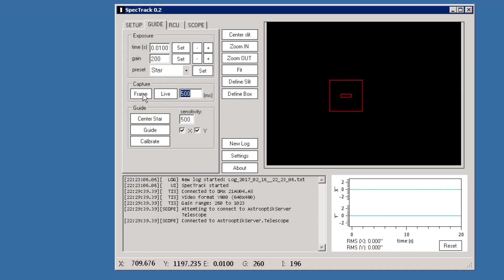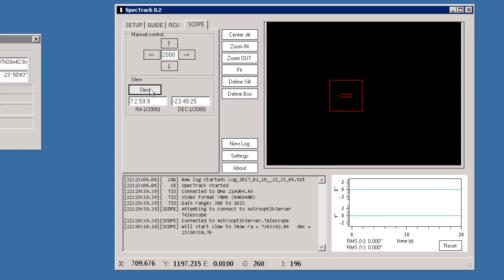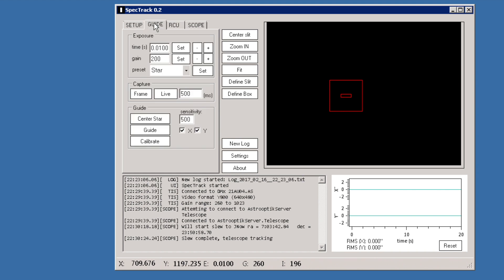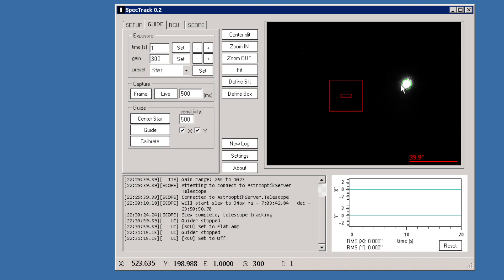Moving to the Guide tab, we can capture a frame from the camera. The dome is open and the mirror covers are open as well. The focusing is set to proper values, so we can slew to a predefined target to demonstrate the tracking capabilities of SpecTrack. To control exposure time and gain settings, we can use the handy preset feature, which allows us to select proper values. Selecting the 'Star' preset and capturing a frame shows the star in the field of view.